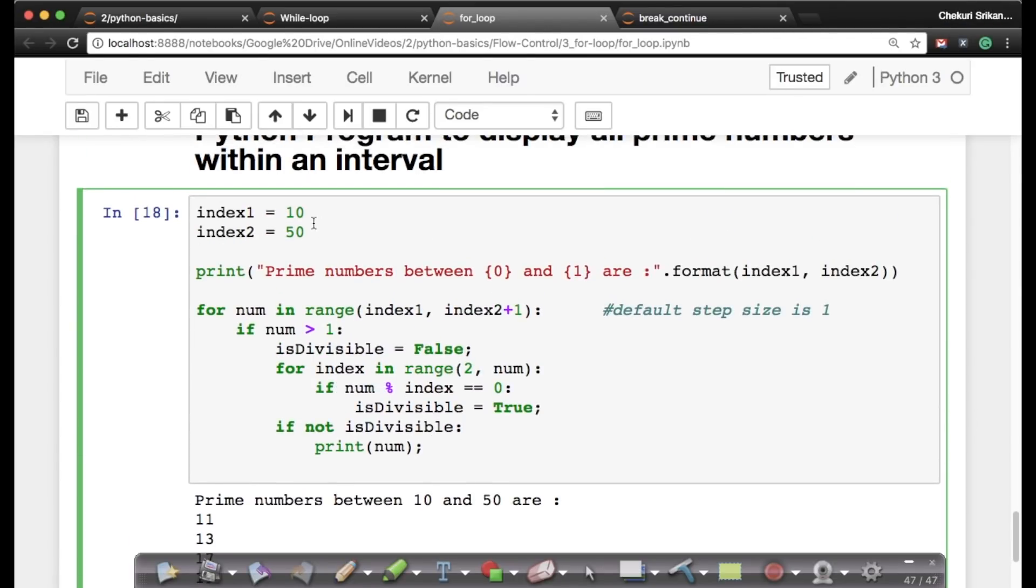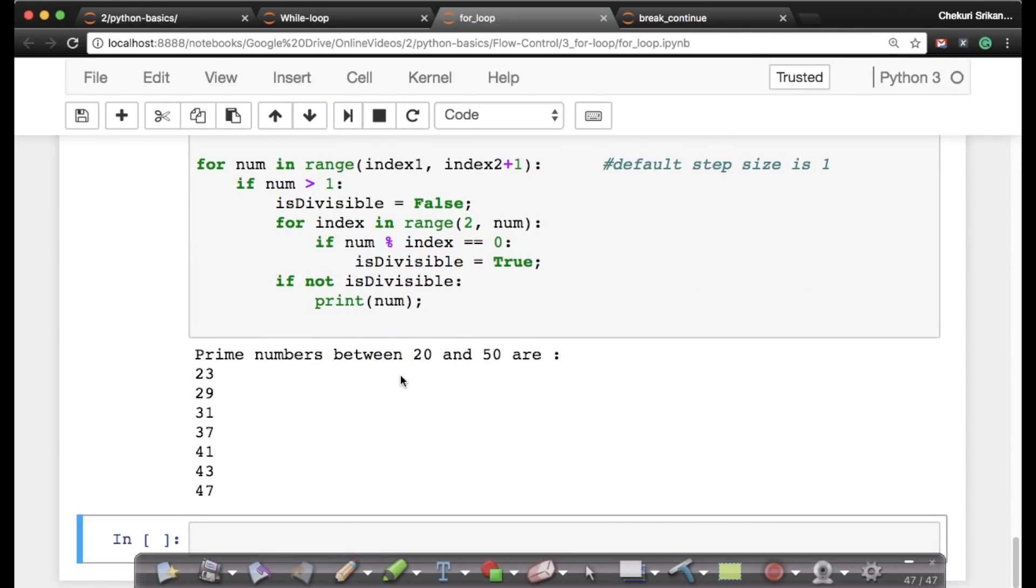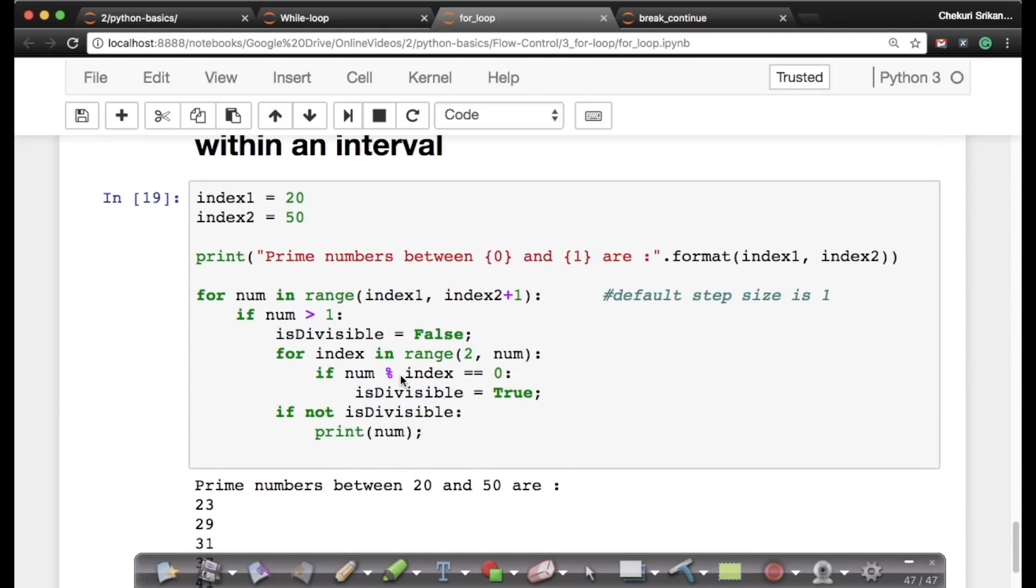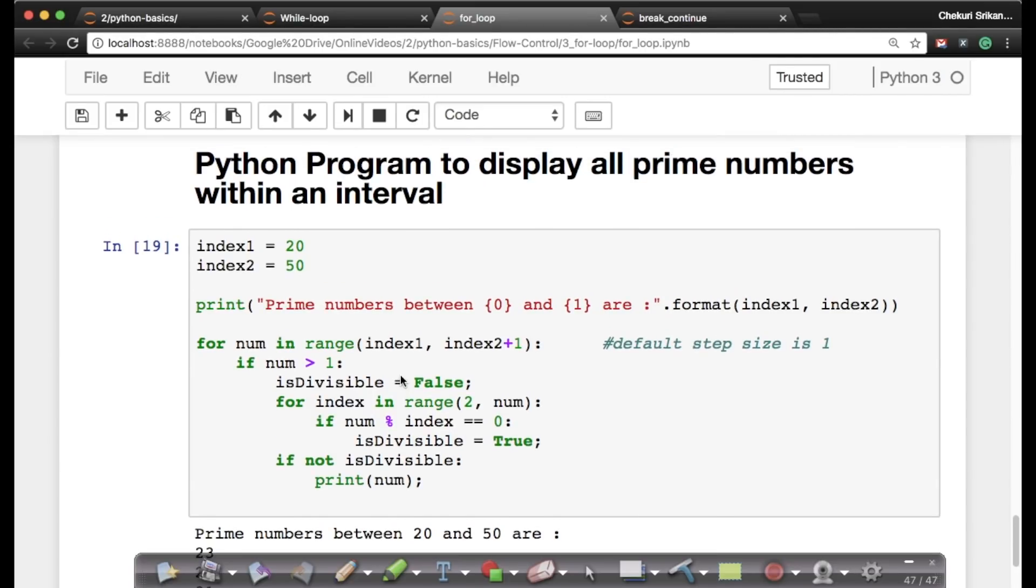So when I run this, I get all my prime numbers between 10 to 50. And let's just change it. So instead of 10, if I just do 20 to 50 - yes, 23, 29, 31, 37, 41, 43, 47, all of them are prime numbers. This is a simple example of using for loop to display all prime numbers in an interval.